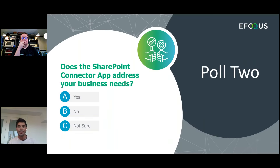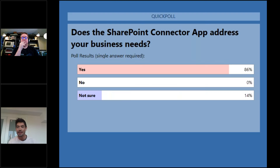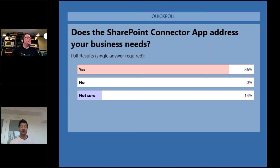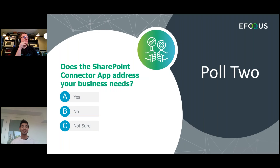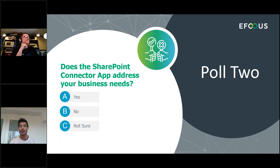Poll results: 86% say Yes and 14% say Not Sure. The great news is we have a live Q&A, so for those who are not sure we can answer any outstanding questions. We are also very available post-webinar if you have any follow-up questions.